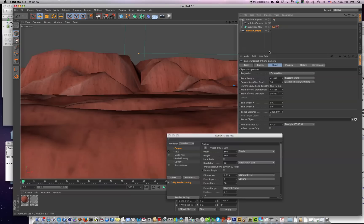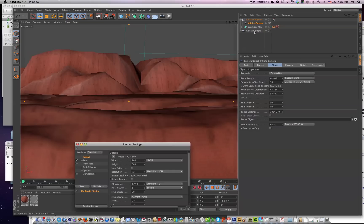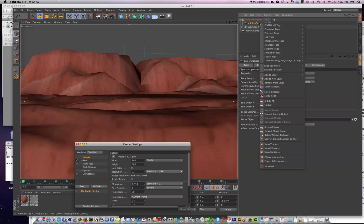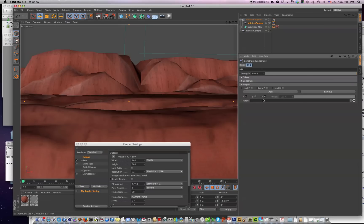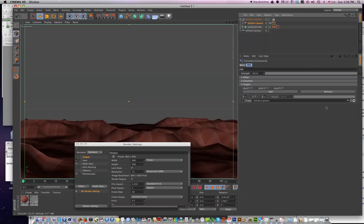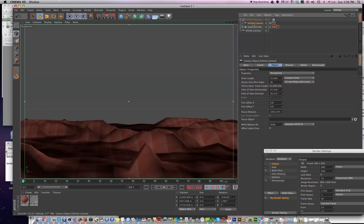Now what we need to do is let this new Infinite Canyons camera, the infinite camera, know the position, scale, and rotation of the old one. So the best way to do that is to add a character tag, which is a constraint, and then go down to PSR and click that on. The target will be the old camera. So drag that in, and now your new Infinite Canyons camera will be doing exactly what the old one was doing.